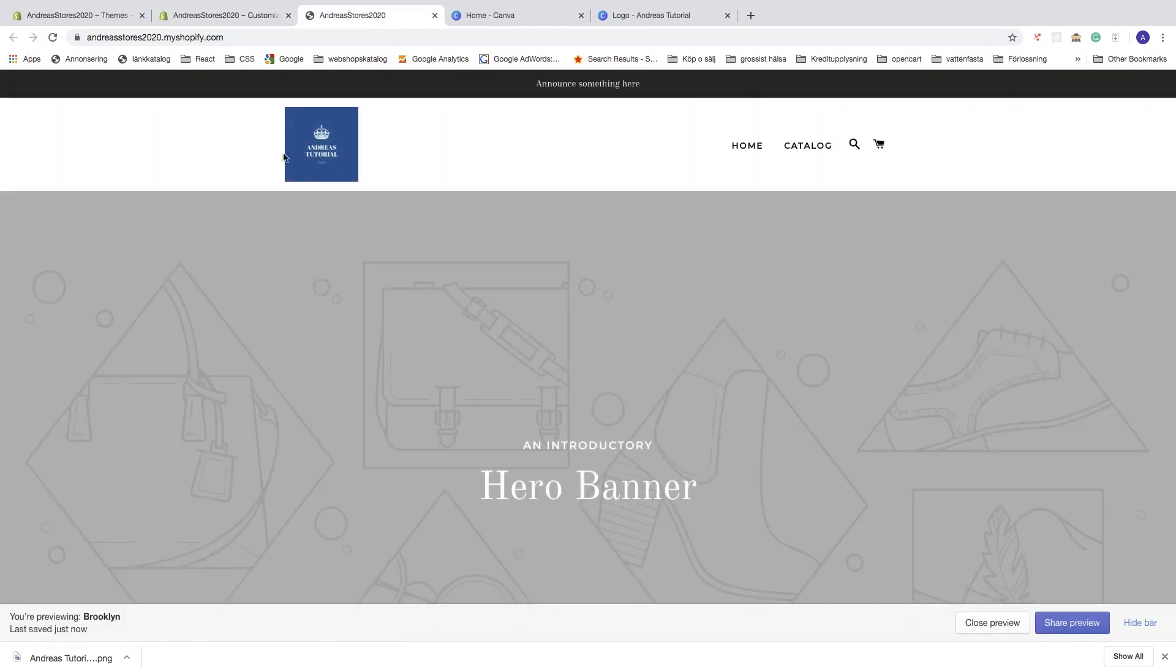We now have the logo right here with the white background and the menu right here with the white background.